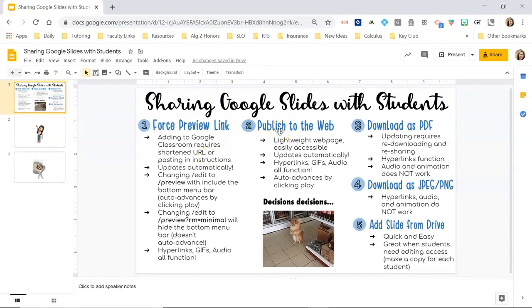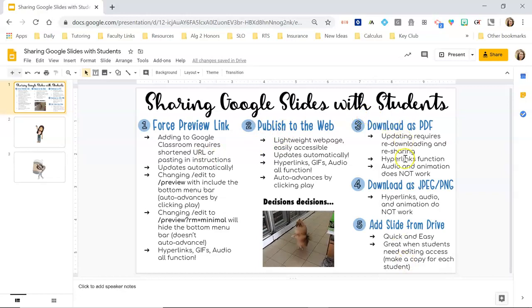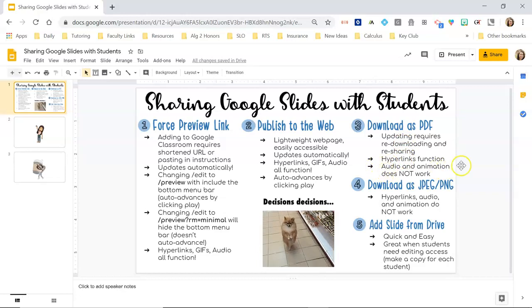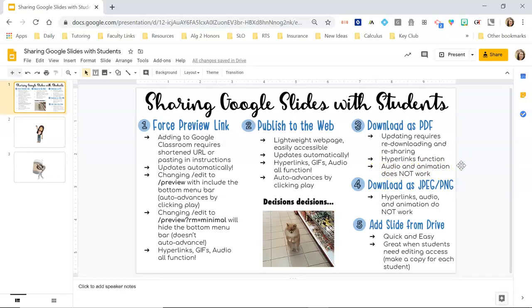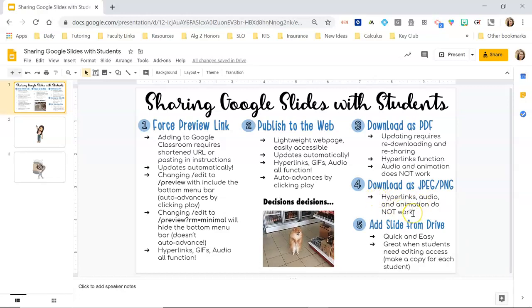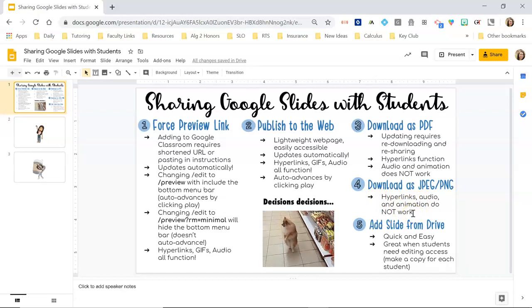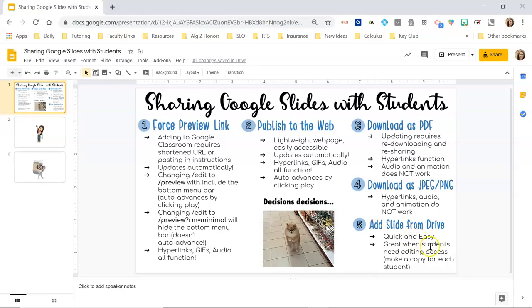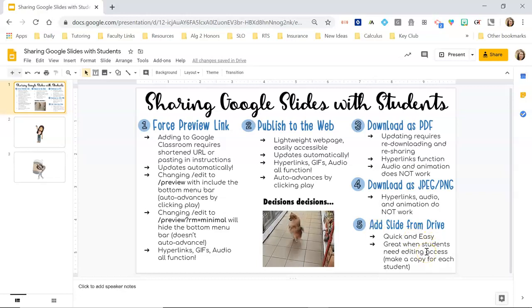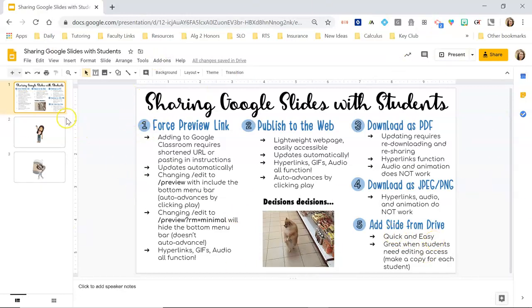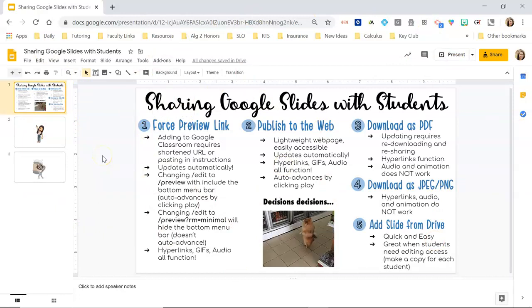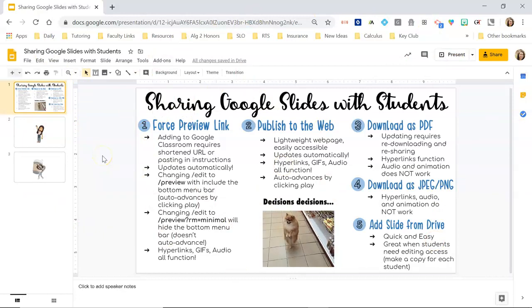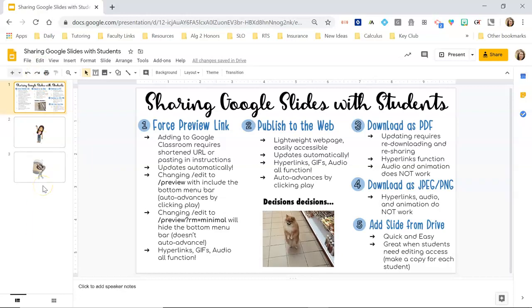Before I show you how to use force preview links or publish to the web links in Google Classroom, I'm just going to go over these three briefly. If you download something as a PDF your hyperlinks will function but audio and animation will not work. Also if you need to make any updates you will have to re-download and reshare. Downloading as a JPEG or PNG basically nothing works, it's just a picture, which sometimes there's going to be situations where you want that. And then adding your slide from your Drive, I'll show you how to do this in Google Classroom. It's quick and easy but this is how it's going to open when you do that. They're going to open directly in Google Slides so it's great if you have an activity where you want them to have editing access or if you don't care if they're going to see the different slides and you want them to be able to skip around.